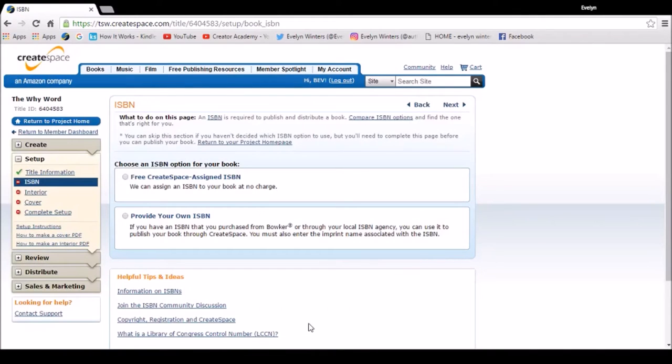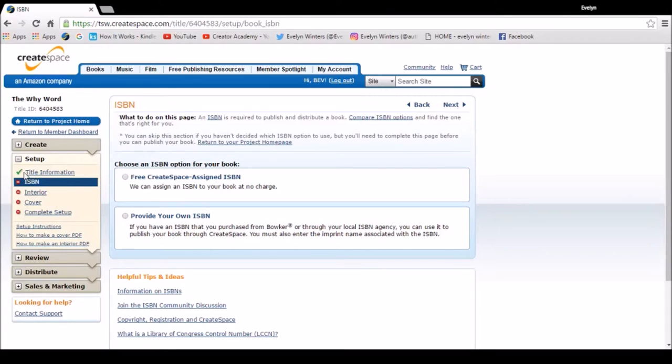As we're going through the process you'll see on the left hand side where it has set up a tick by the title information, so every time I complete